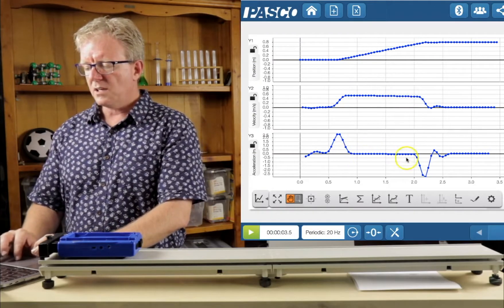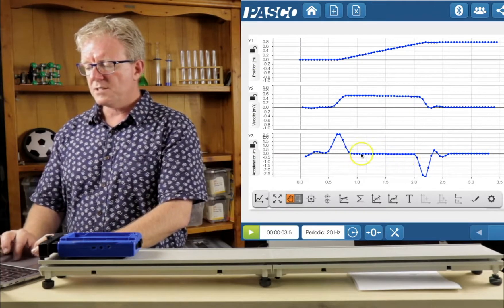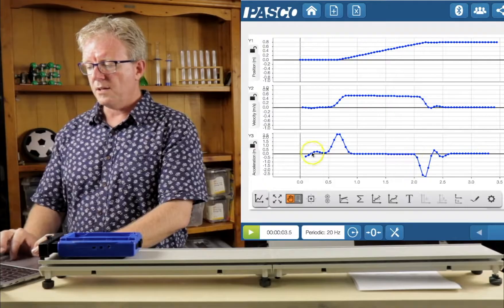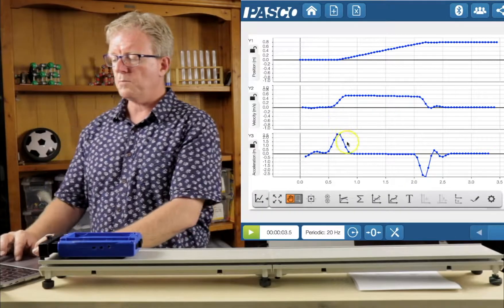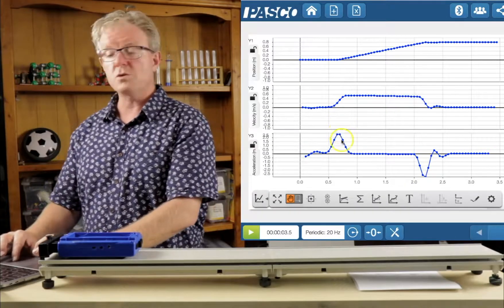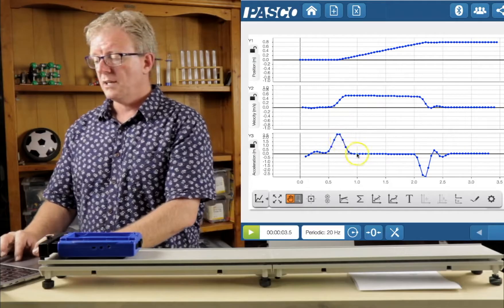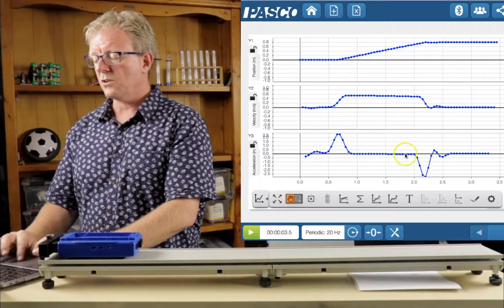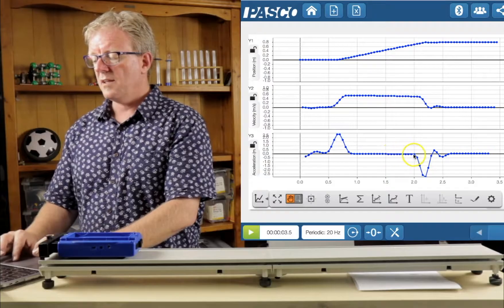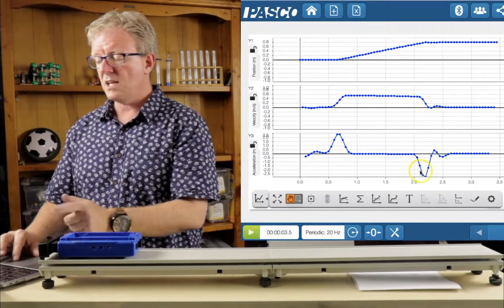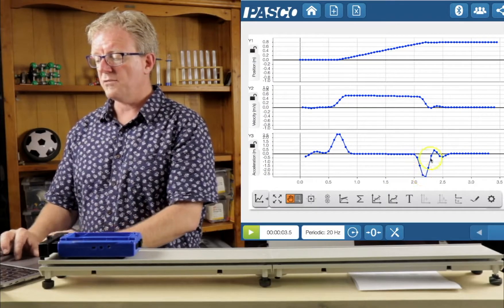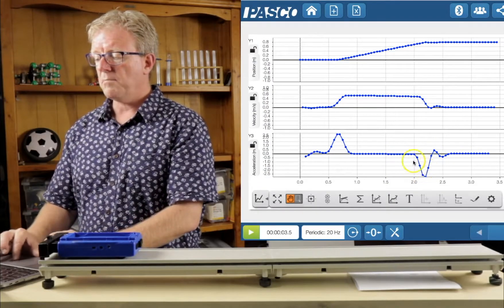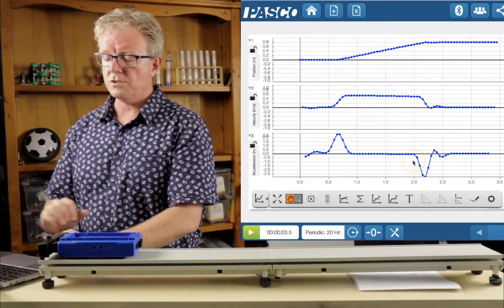And then if we look at the acceleration graph, it's zero right there. So this little bump here is my initial push. Then it travels with constant velocity and then when it hits the end stop, we have this bump in the reverse direction.